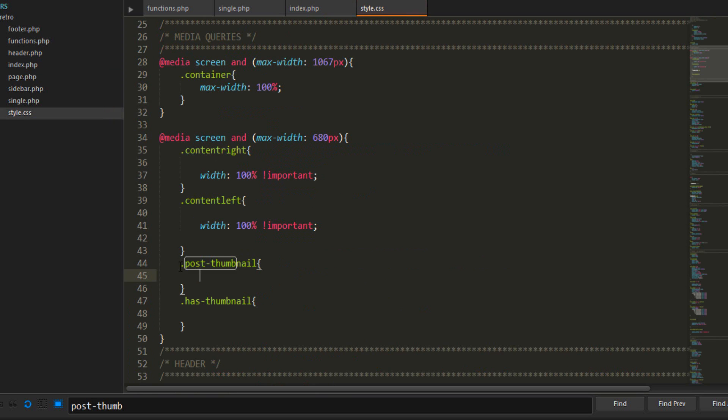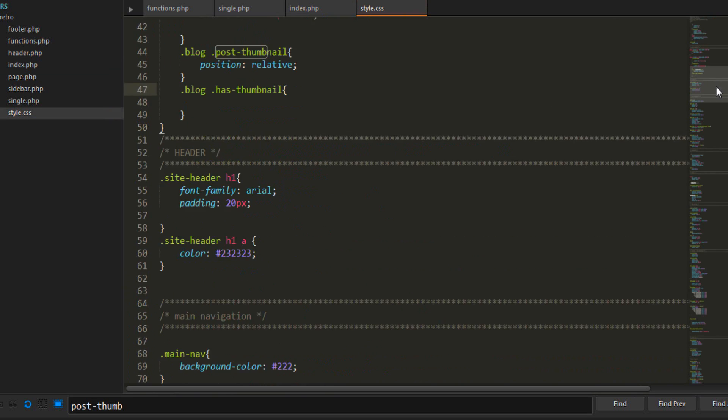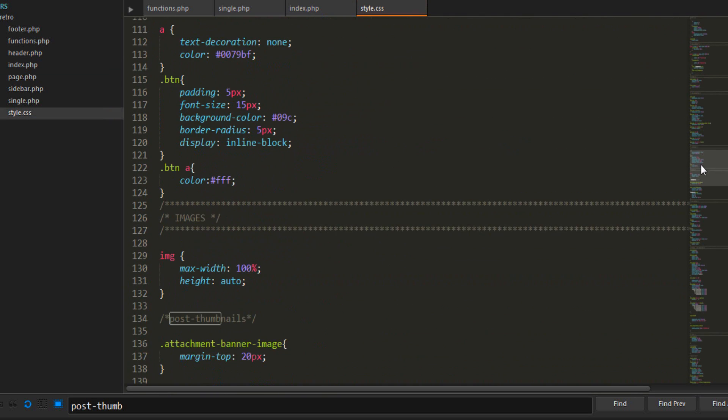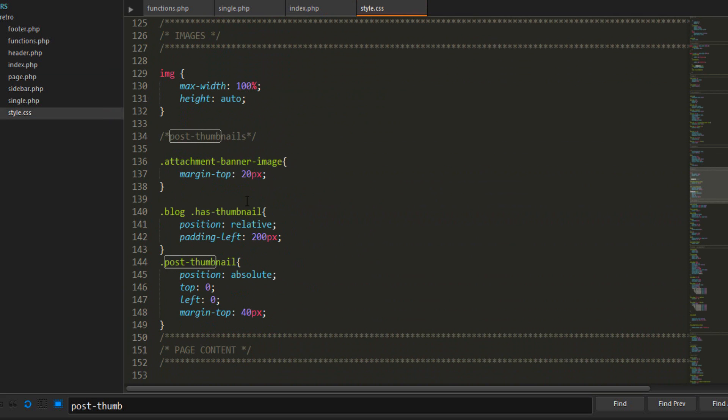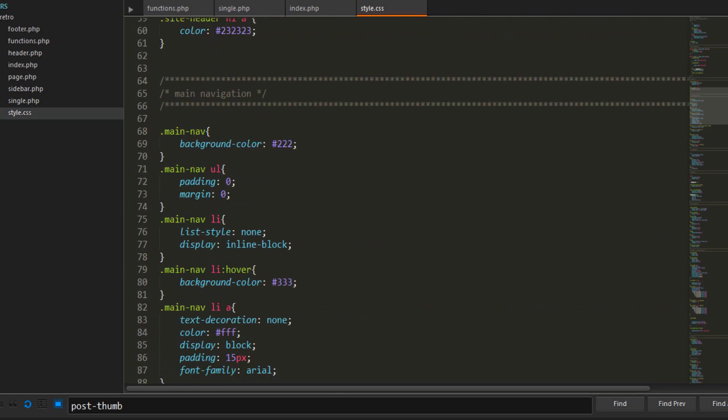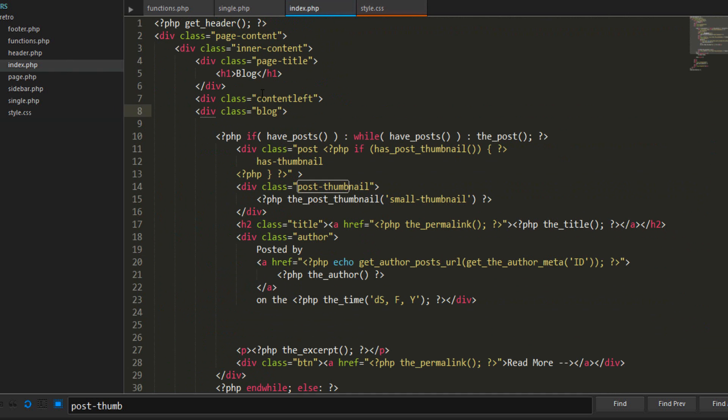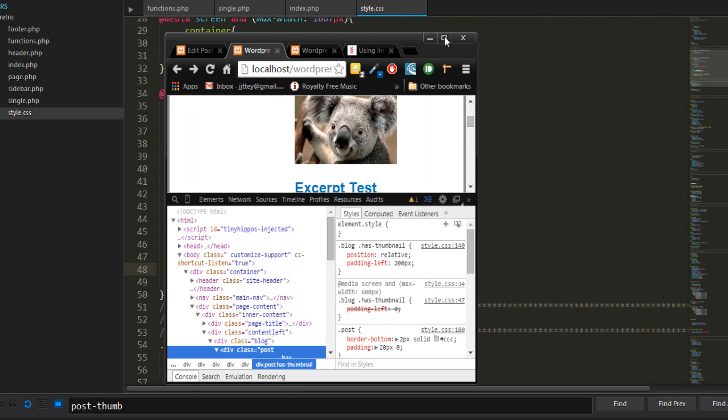Here we're going to go .blog and we want the position to be relative. For the has-thumbnail, we can't just use the blog because another styling has also done .blog has-thumbnail, so we need to go even deeper. This is content-left, which is what we're going to use. .content-left and we're going to padding-left zero.